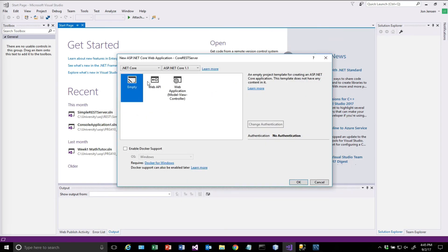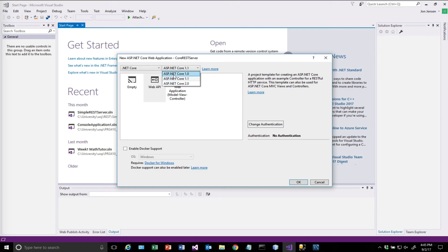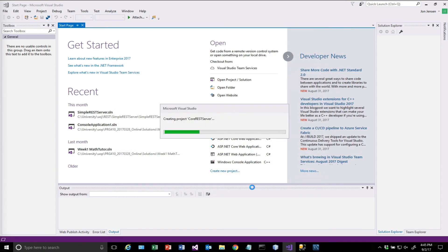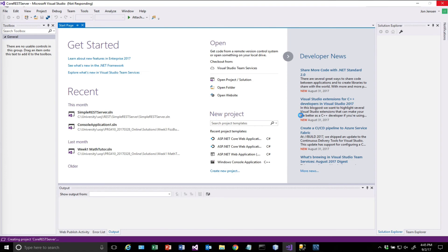It comes back and asks me what I want. I'm not doing Model View Controller. I don't want empty. I want Web API. You'll notice this is a little bit different than what we were doing before. And I'm also going to select ASP.NET Core 2.0. And you'll notice there's some other options in here, but we're still sticking with just the Web API option. So hit OK on that. It's going to go out and create that web service for us.